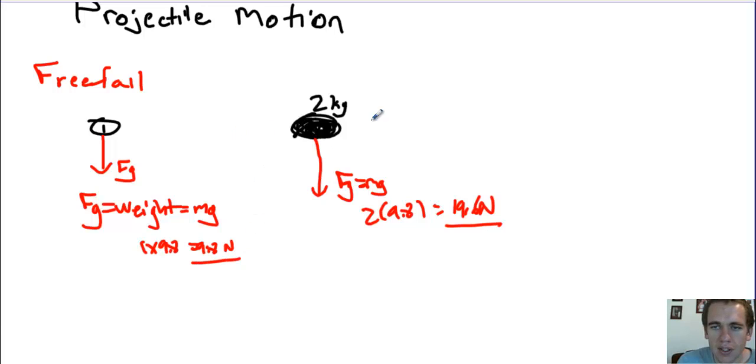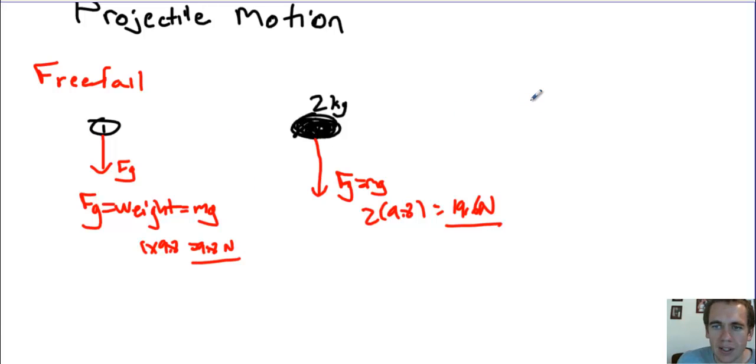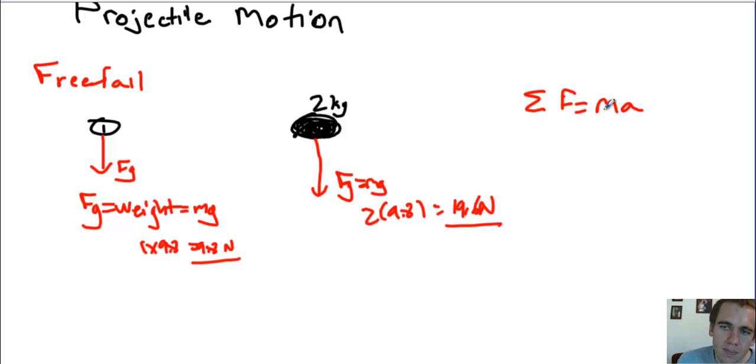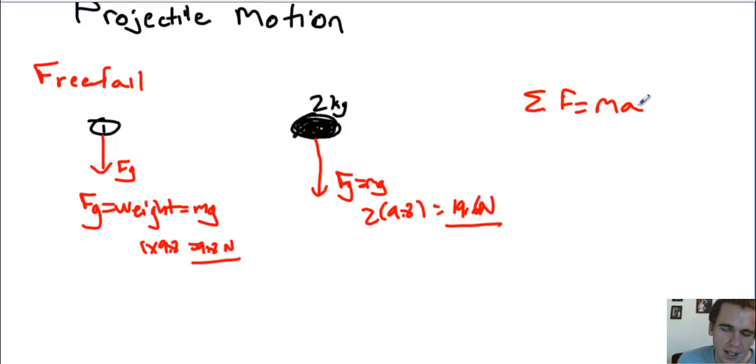So why is it that these things both accelerate at 9.8 meters per second per second? Well, that gets back to Newton's second law and the matter of inertia. Newton's second law, remember, says net force equals mass times acceleration. This really means that the more mass an object has, the greater force is required to accelerate it at the same rate as something with less mass.